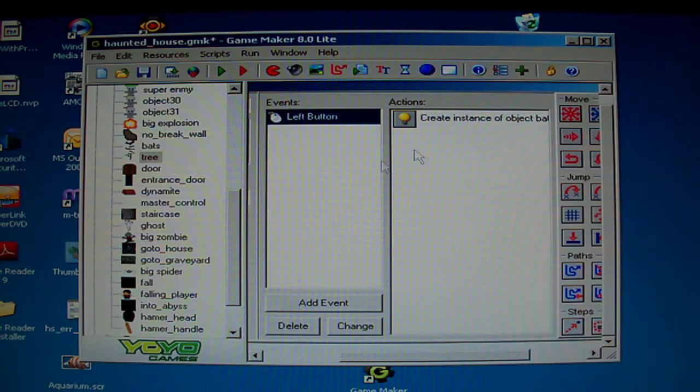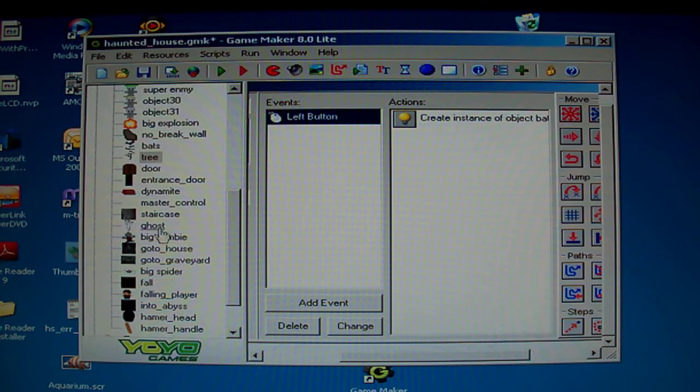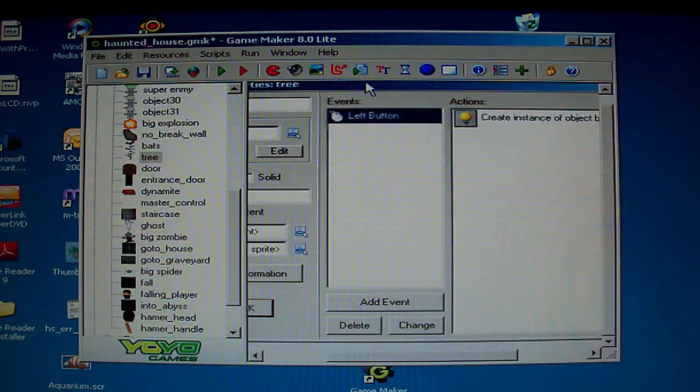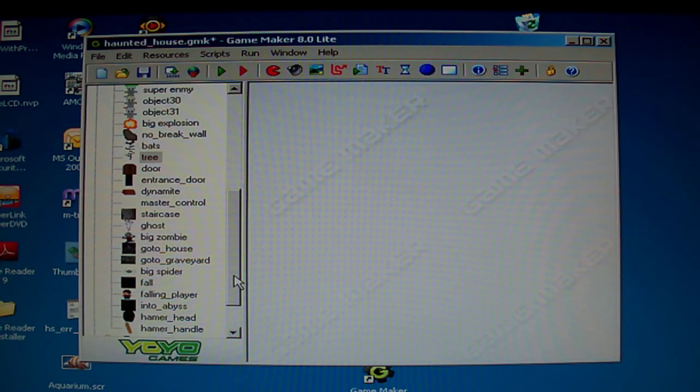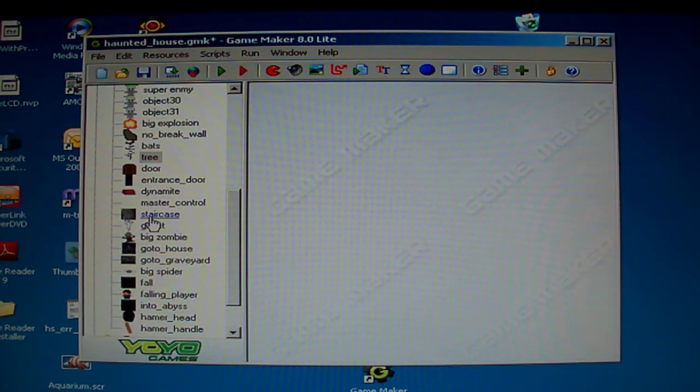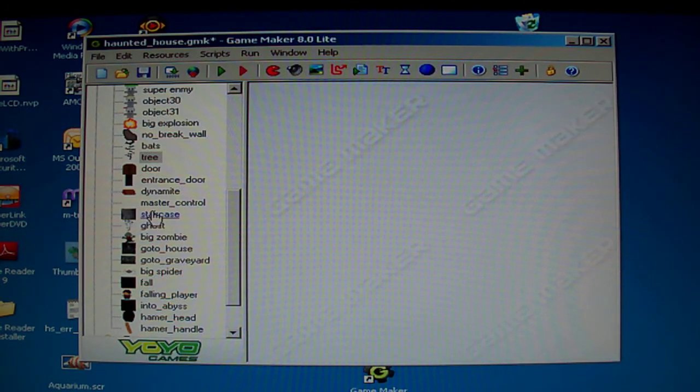It creates bats which fly to the left, and there's a transparency mode, so it's not like a white square on top of something.